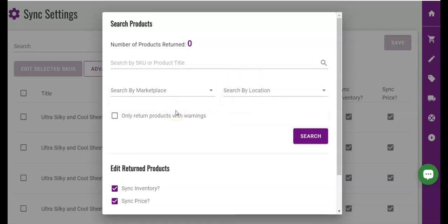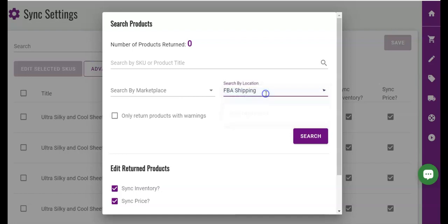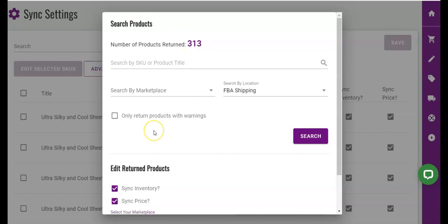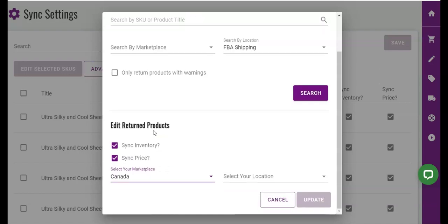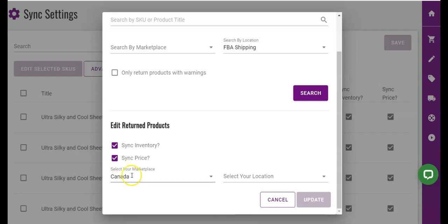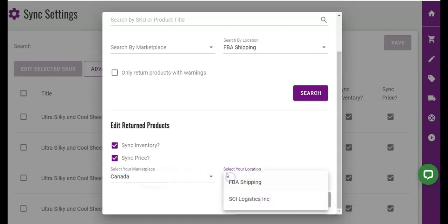In this example, let's search for products assigned to the FBA shipping location inside the app. You will see that a specific number of SKUs are currently assigned to this location of FBA shipping already. And below, you can update the sync settings for those specific SKUs, so I want to turn inventory sync and pricing on for these specific products.